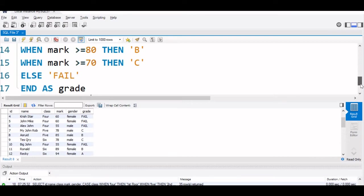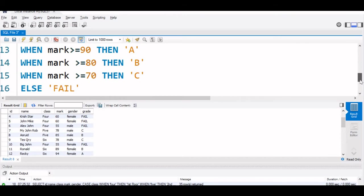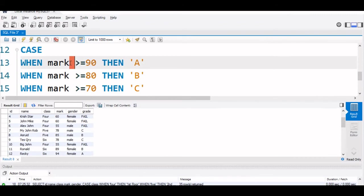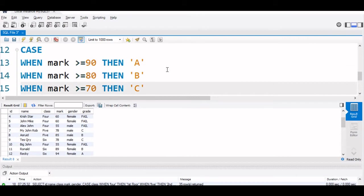There is an important thing to remember here. You see, once one condition is matched, then subsequent conditions are not checked. That has an implication because we are always starting from the top and coming down.